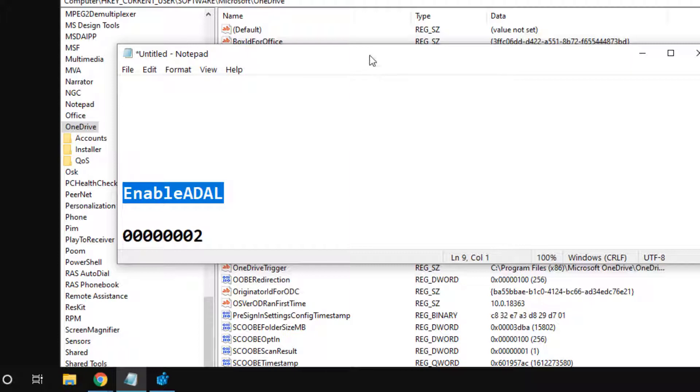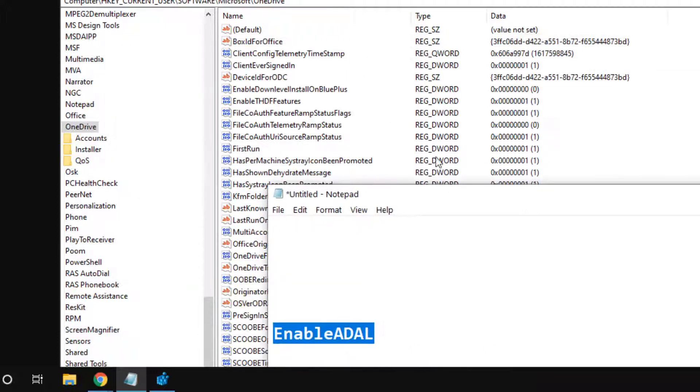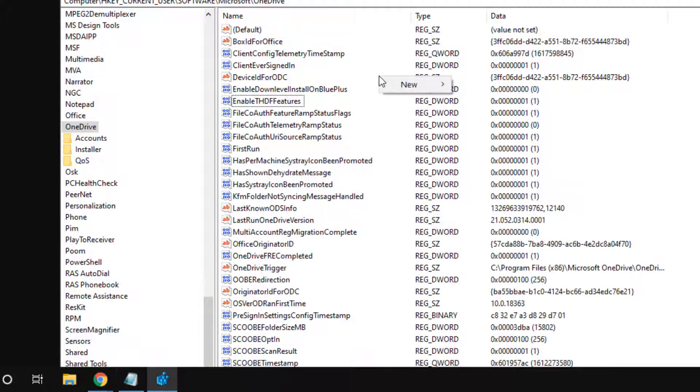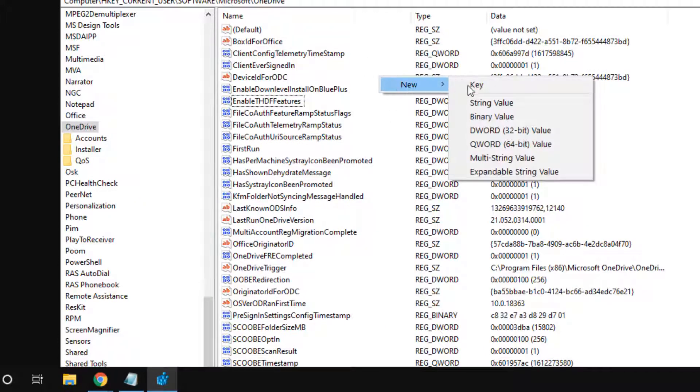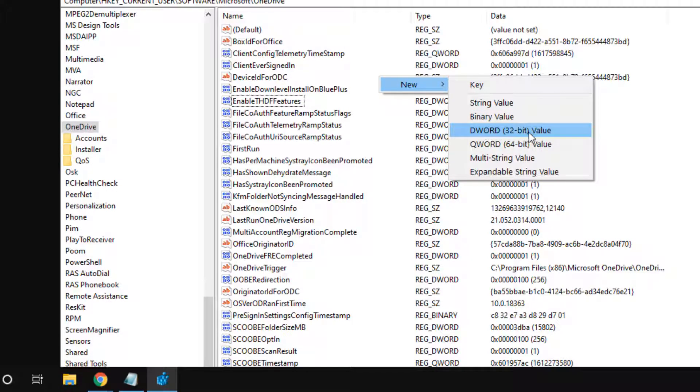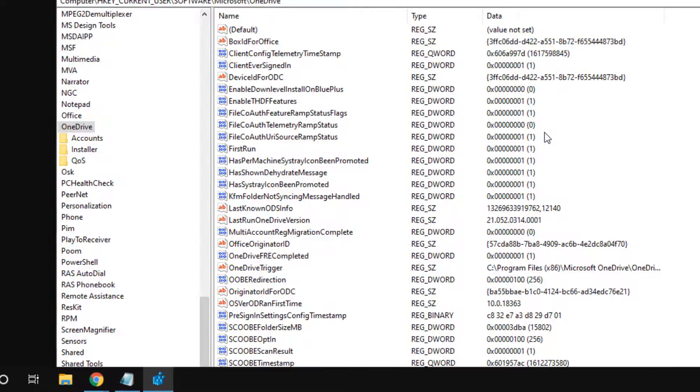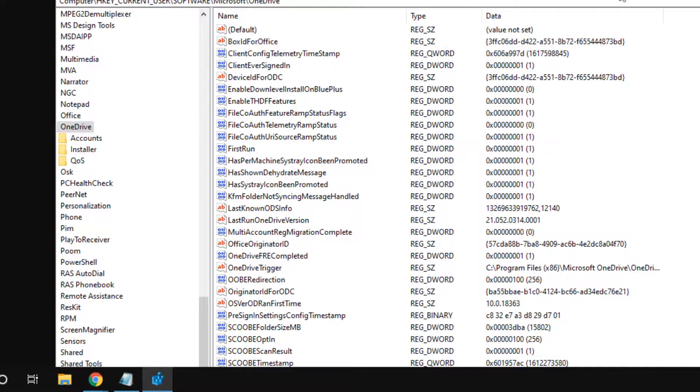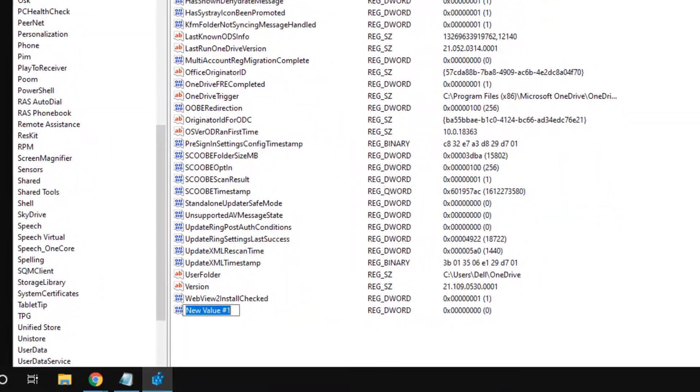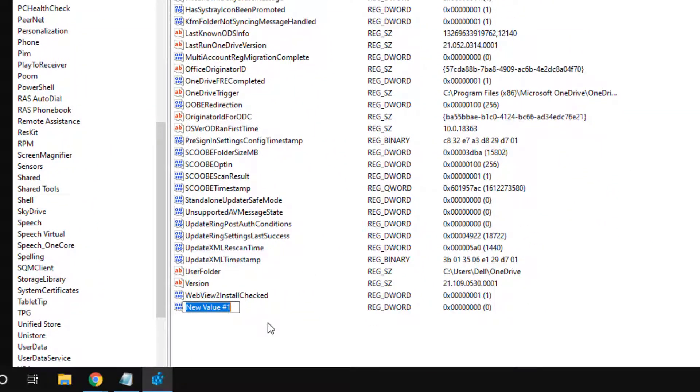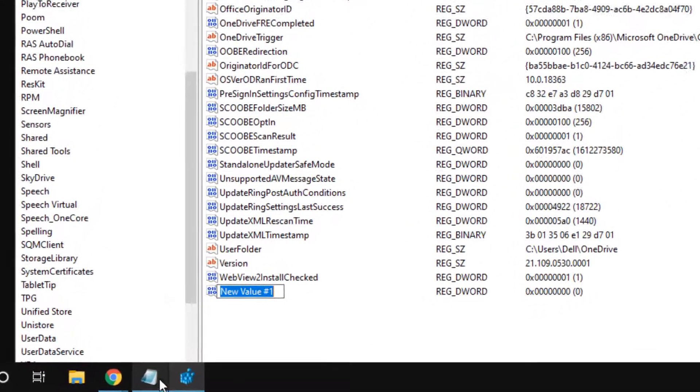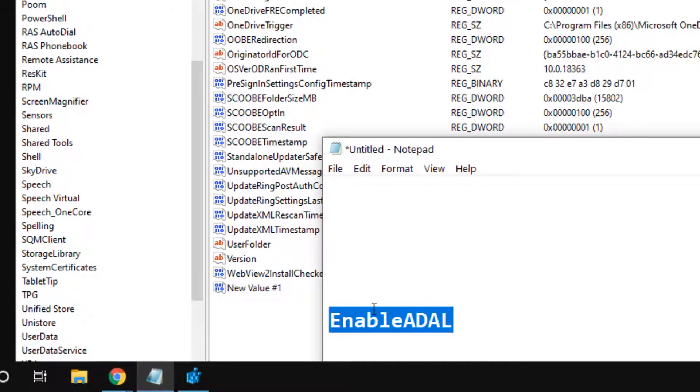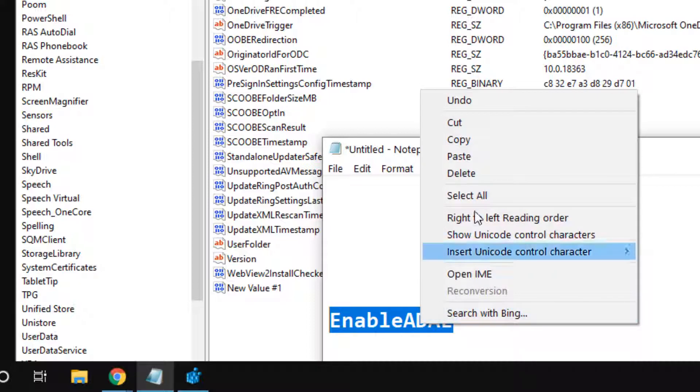How to create it? It's very easy. Just right-click on any empty space in the right side and choose New, and then DWORD 32-bit value. Now name this DWORD 32-bit value as EnableADAL.